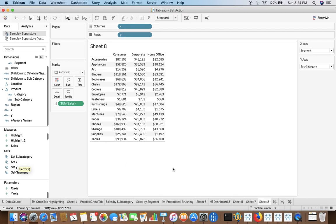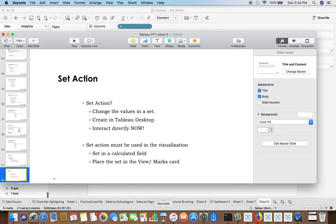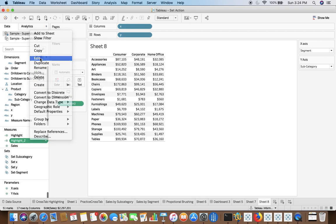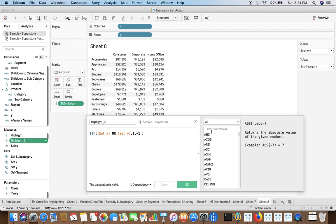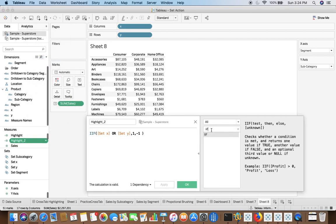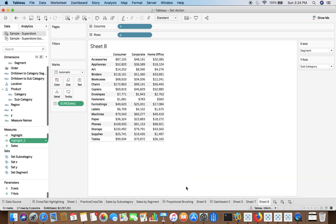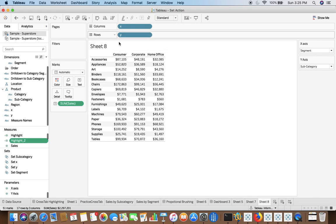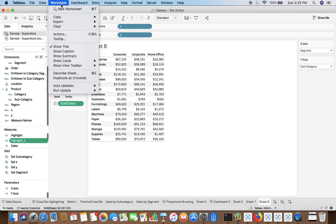Now as I said earlier as well, that either you will go with the calculated field or you will place the set in the view. This very particular example will make use of set in the calculated field. So we are creating a calculated field called highlight. That means if set x or set y then 1 else minus 1. So you know that we have created set on this which is this x-axis and set y on y-axis.